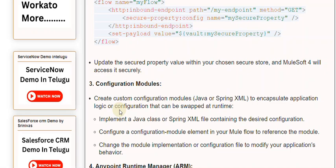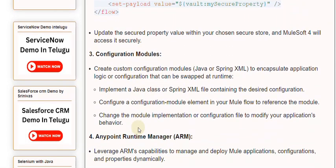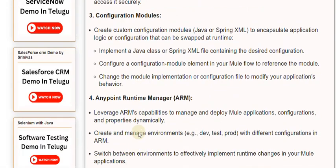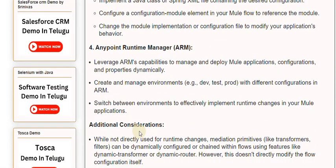4. Anypoint Runtime Manager (ARM). Leverage ARM's capabilities to manage and deploy Mule applications, configurations, and properties dynamically. Create and manage environments (e.g., dev, test, prod) with different configurations in ARM.